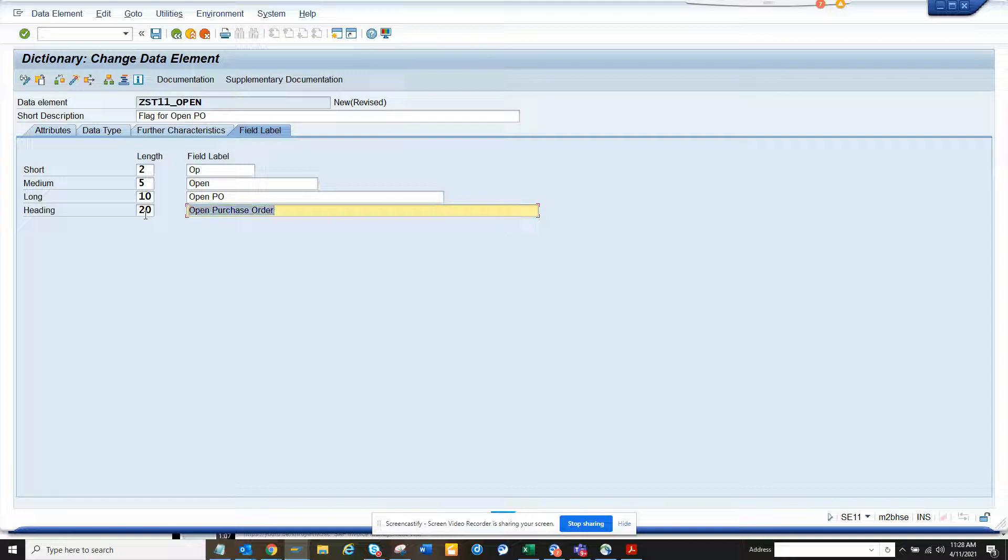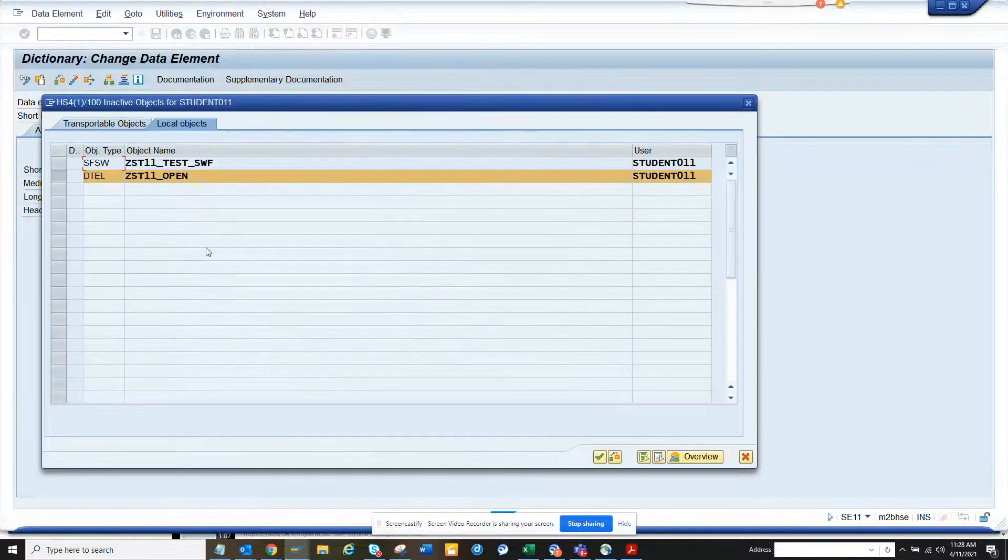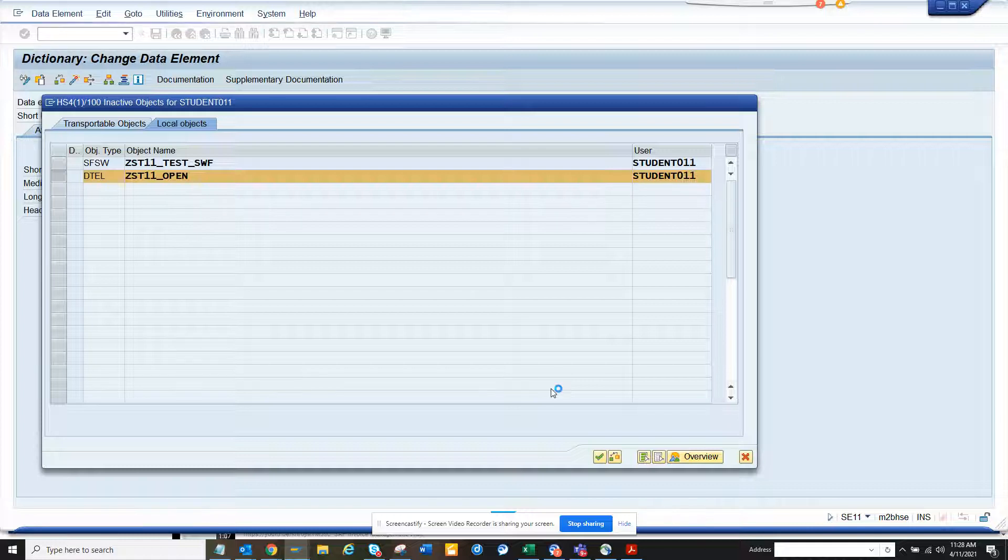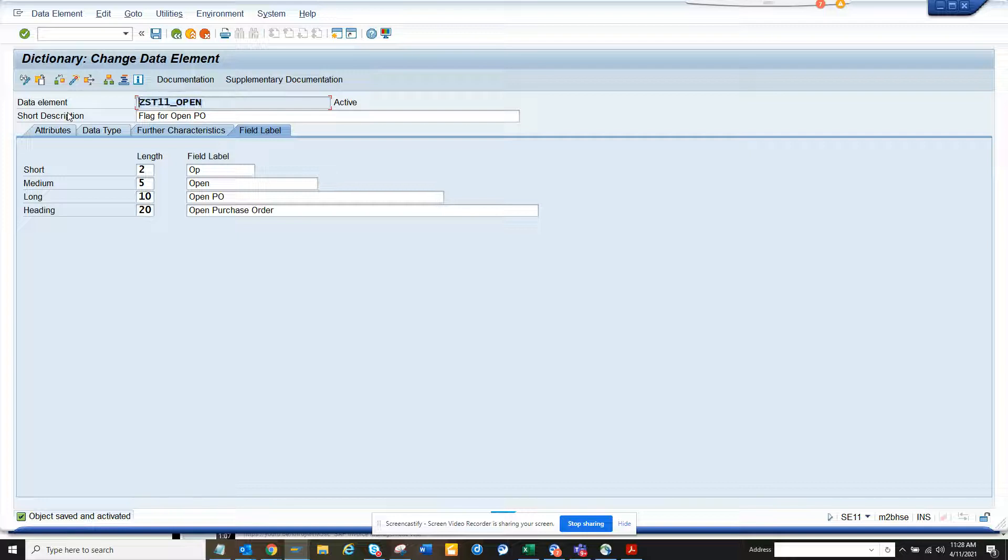I hope I am not exceeding. So here, you see. Now this is active. Good. Our main job of creating the domain and data element has been done.